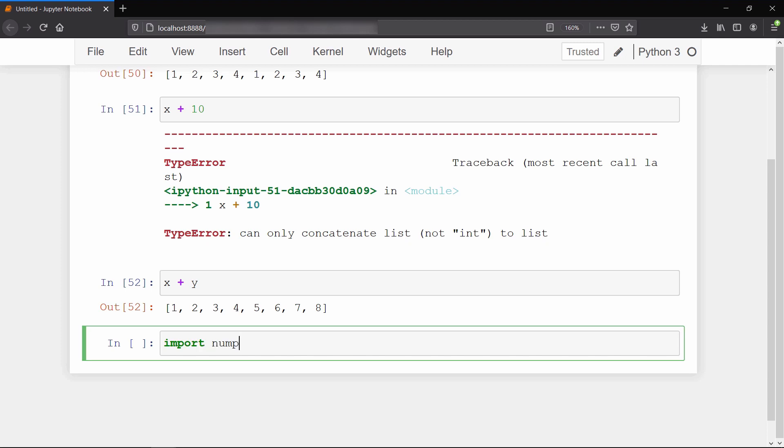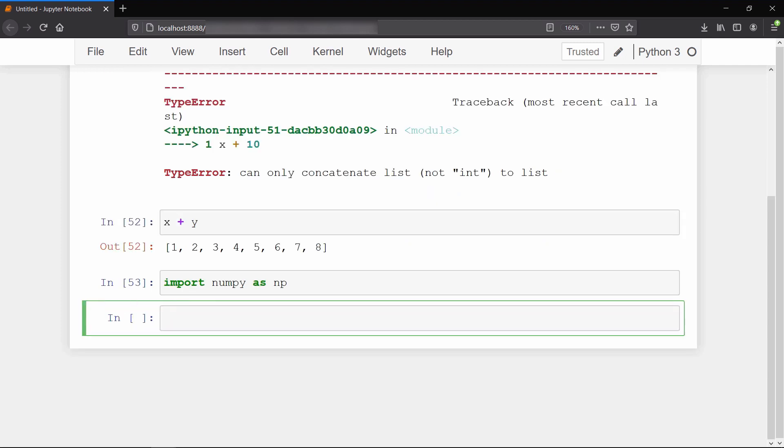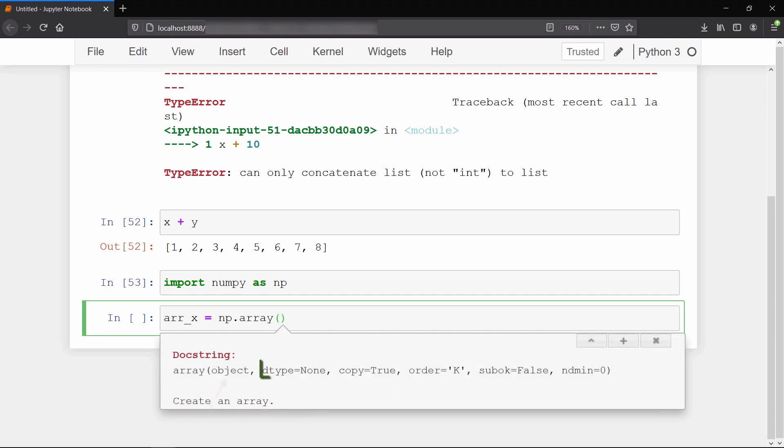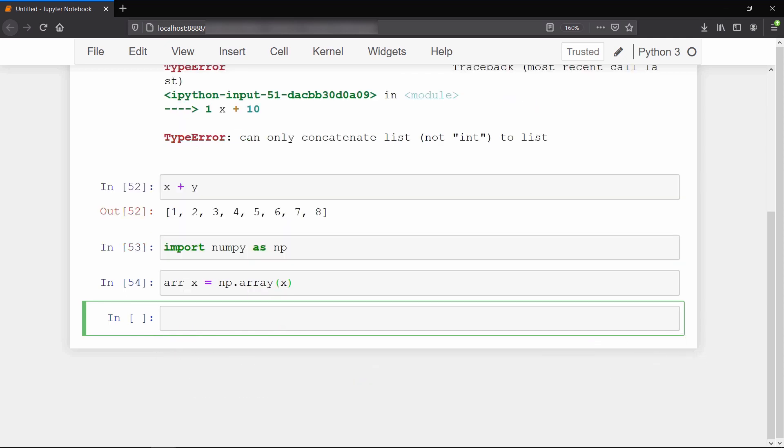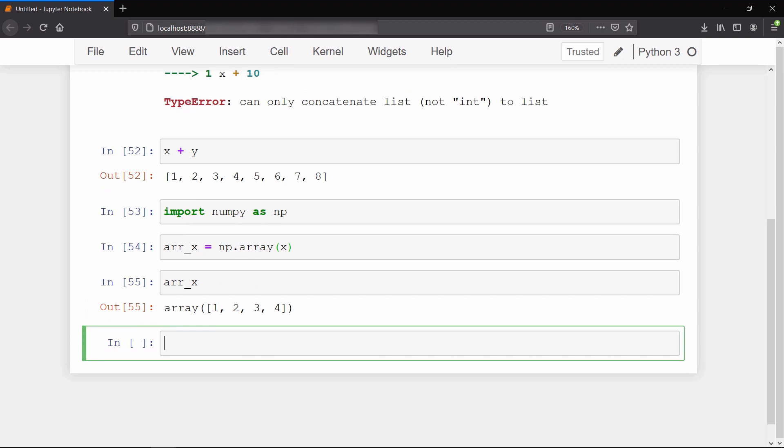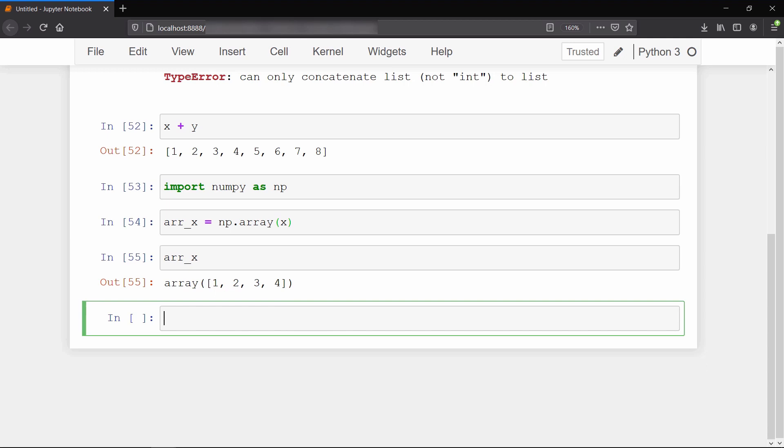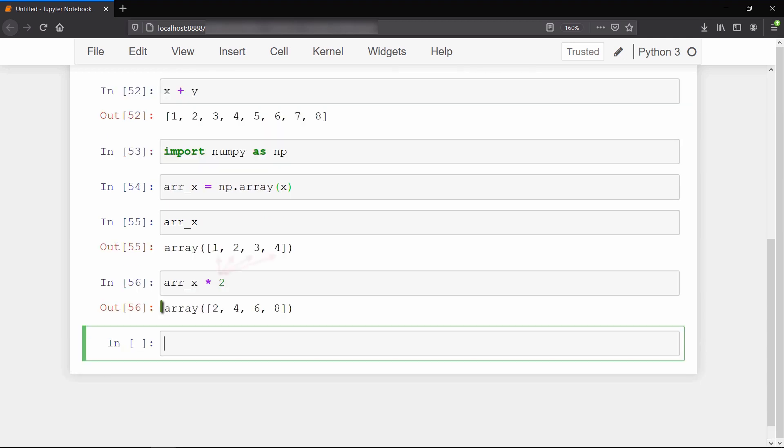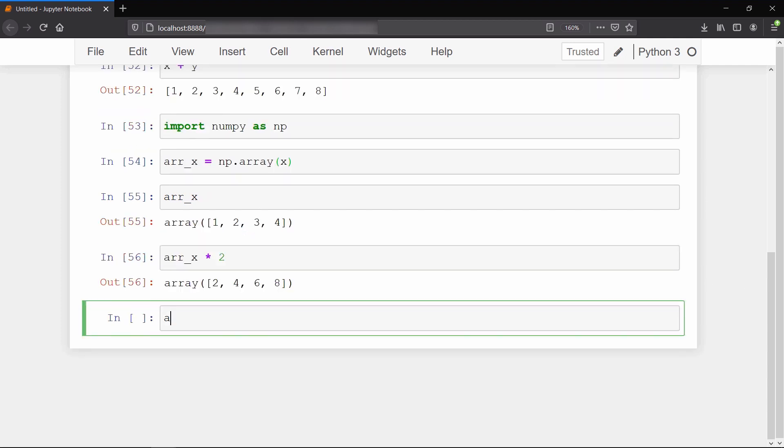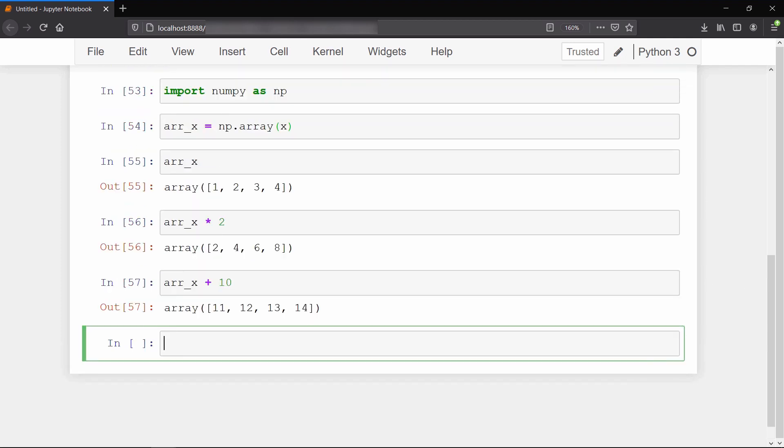This is where NumPy arrays come into play. To create a NumPy array, we use the array method, passing our list as an object. Now if we perform scalar multiplication on this array, we get the expected result - every element multiplied by two. Similarly, we can perform addition as well. We are able to do basic scalar operations element by element.